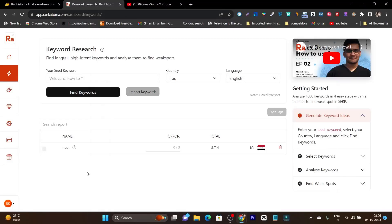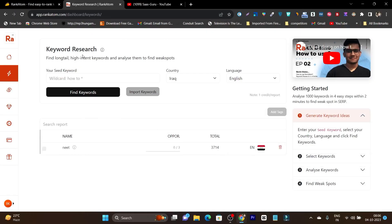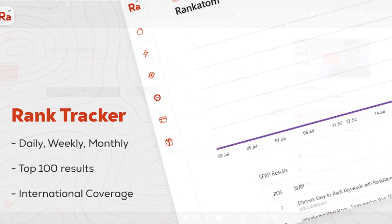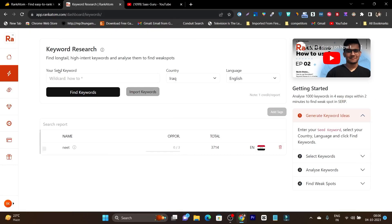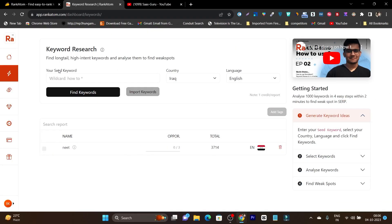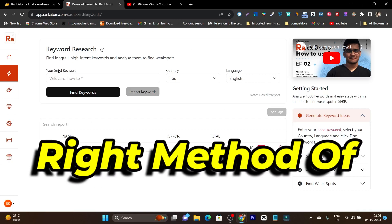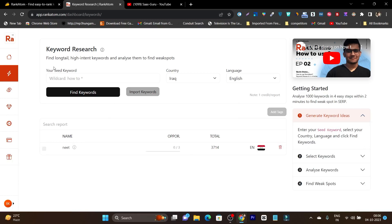In this video, I am going to show you how you can use the keyword research tool of Rank Atom. This is going to be a tutorial video in which I will tell you and teach you how you can do the right keyword research strategy using Rank Atom.